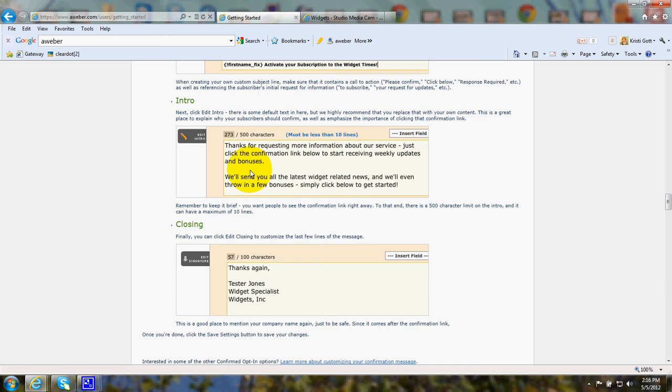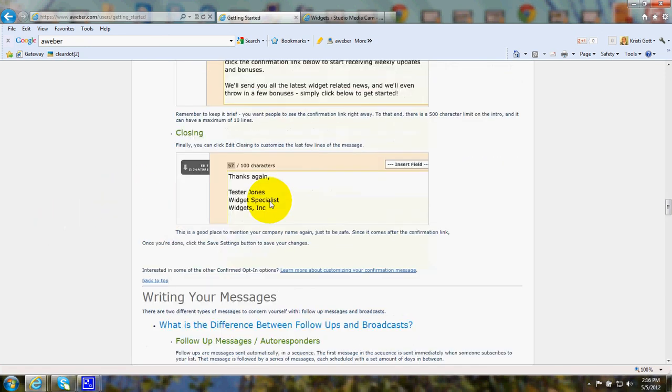The closing would have thanks again, a name, perhaps a title and the name of the company.